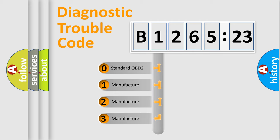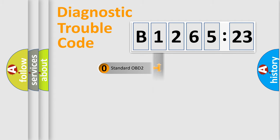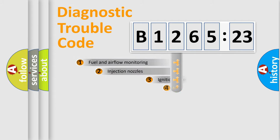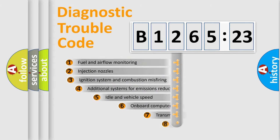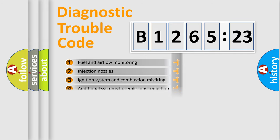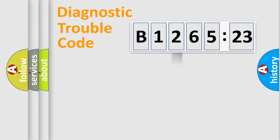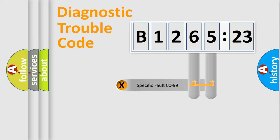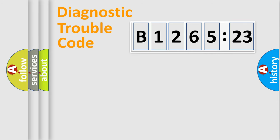If the second character is expressed as zero, it is a standardized error. In the case of numbers 1, 2, 3, it is a car-specific error. The third character specifies a subset of errors. The distribution shown is valid only for the standardized DTC code. Only the last two characters define the specific fault of the group.